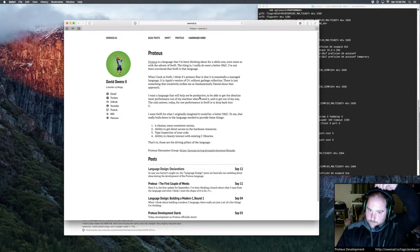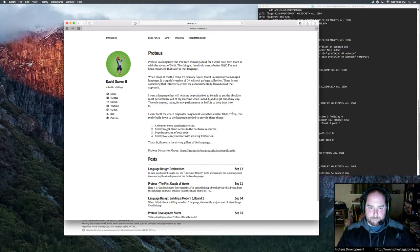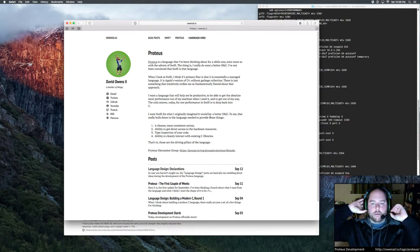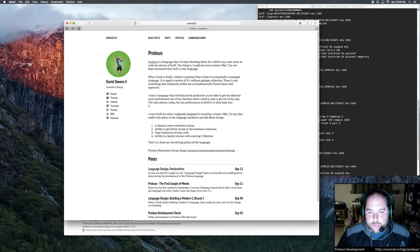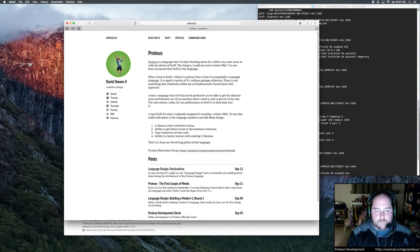Hello and welcome to another live stream of Proteus Development. This is just a little site that talks about what the Proteus language is if you're new to this stream. Essentially, I'm working on a new language that is influenced by Swift, but still allows you to do a lot of the lower level stuff that C-based languages allow you to do.